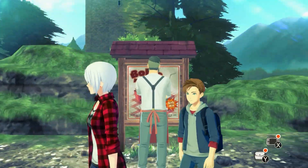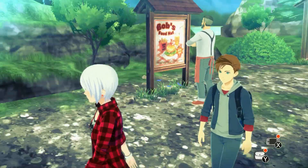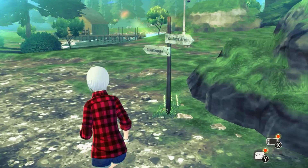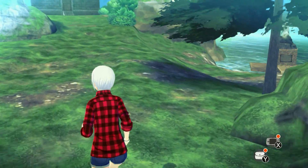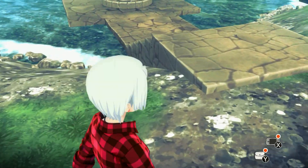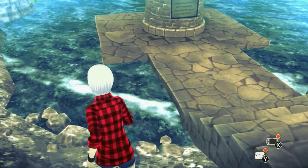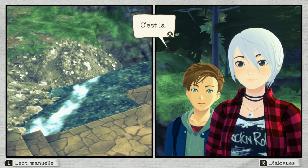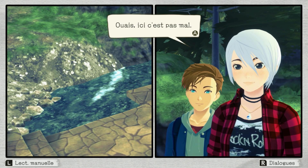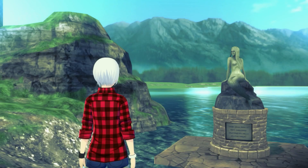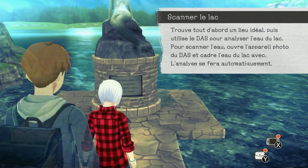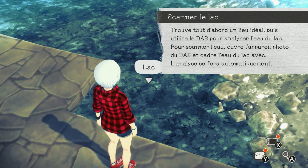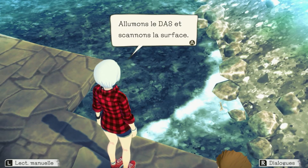On ira chercher un truc à grignoter. On va prendre de l'eau d'abord. Est-ce que j'y vais là ou vaut mieux être au niveau de la statue ? C'est là. Ici, c'est pas mal. Trouve tout d'abord un lieu idéal, puis utilise le DAS pour analyser l'eau du lac, scanner la surface avec l'appareil photo, le DAS. Par ici, ça devrait le faire. Allumons le DAS, scanner la surface.